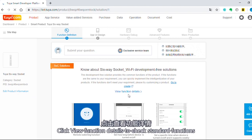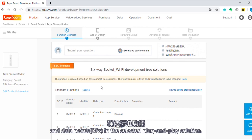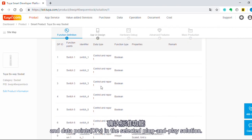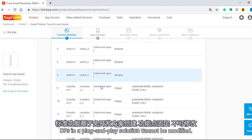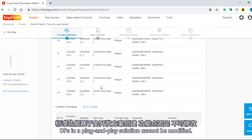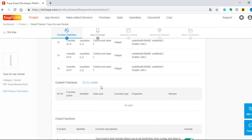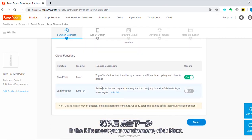Click View Function Details to check the standard functions and data points (DPs) in the selected plug-and-play solution. DPs in a plug-and-play solution cannot be modified. If the DPs meet your requirements, click Next.